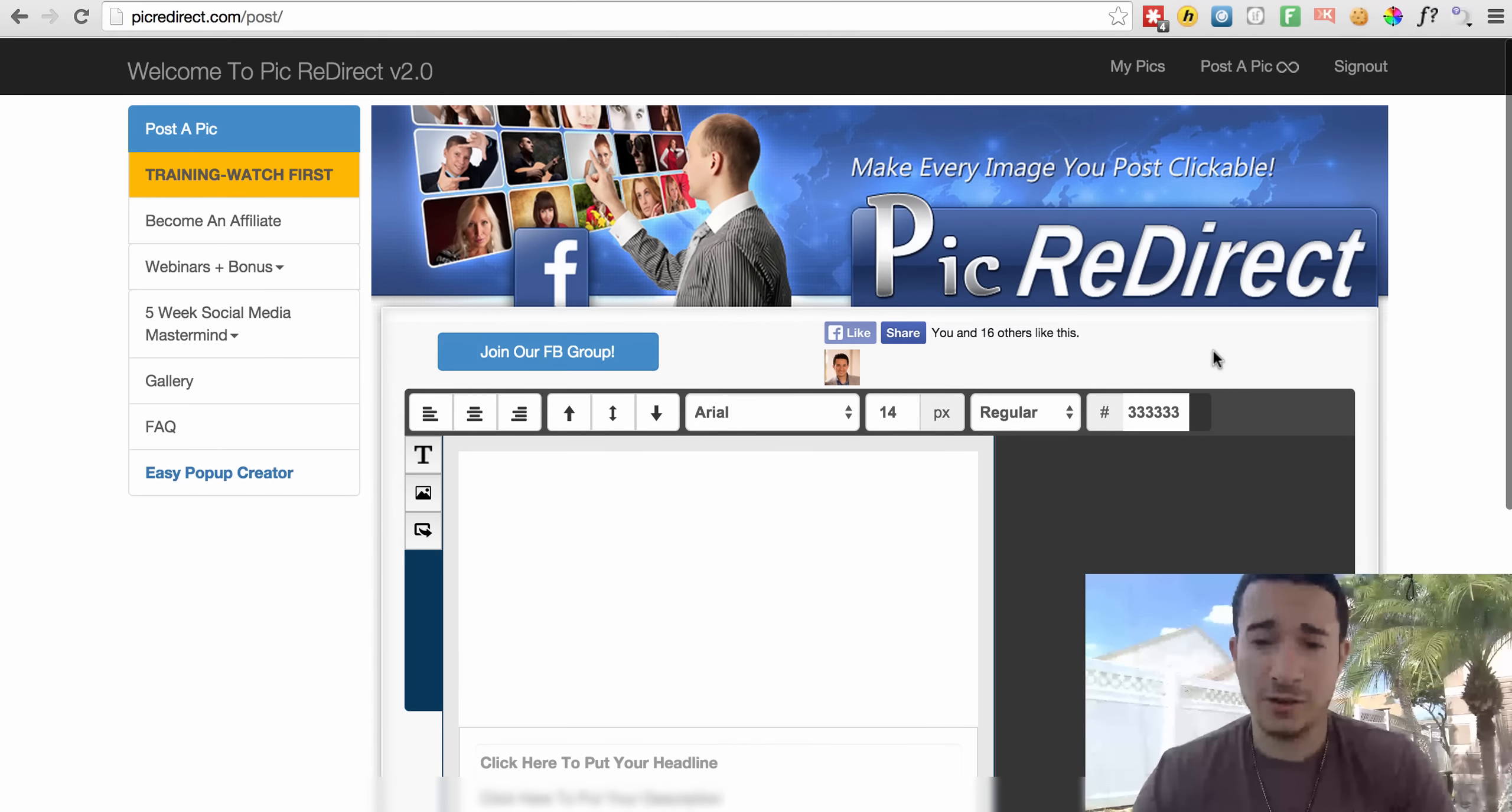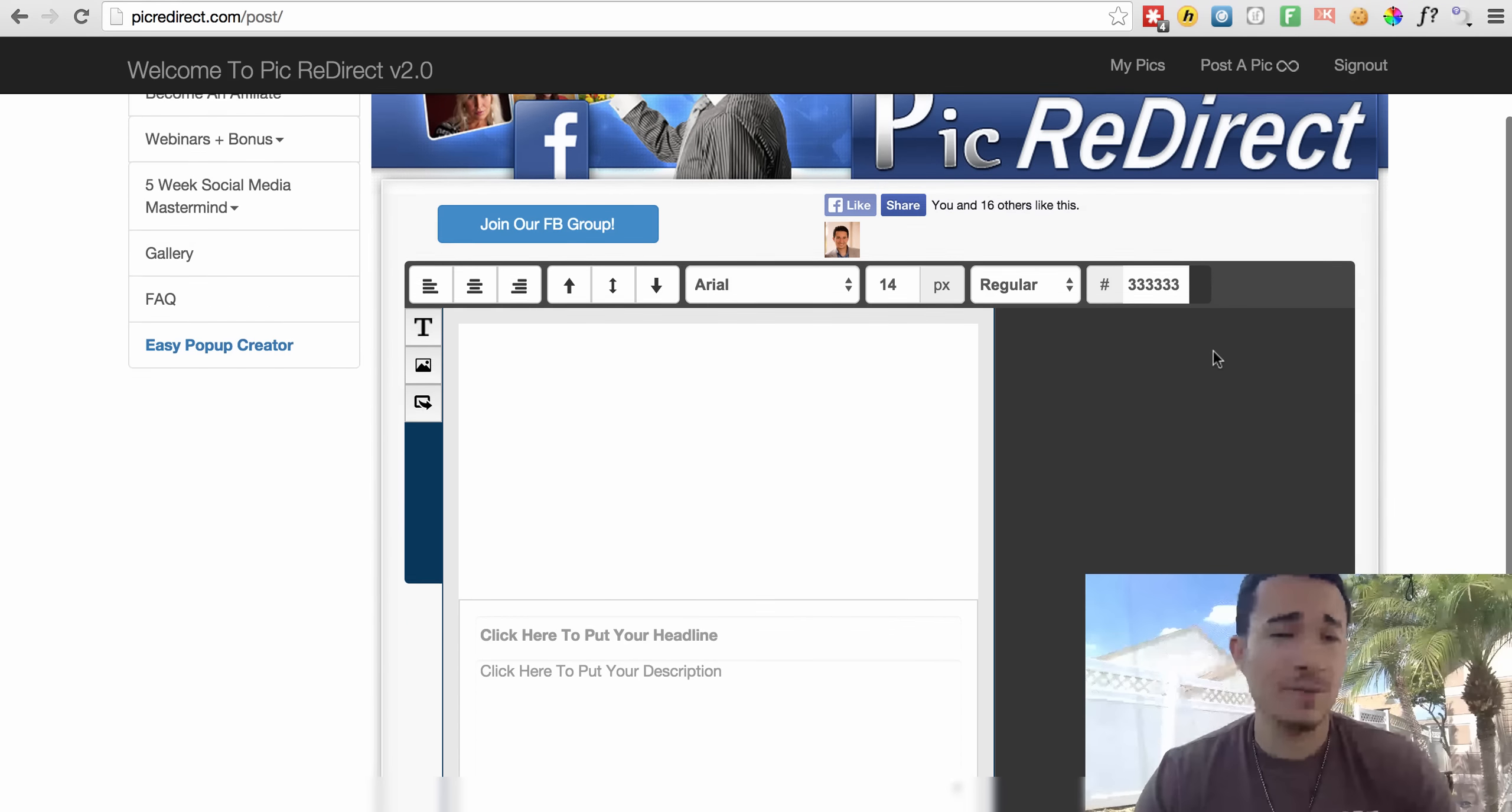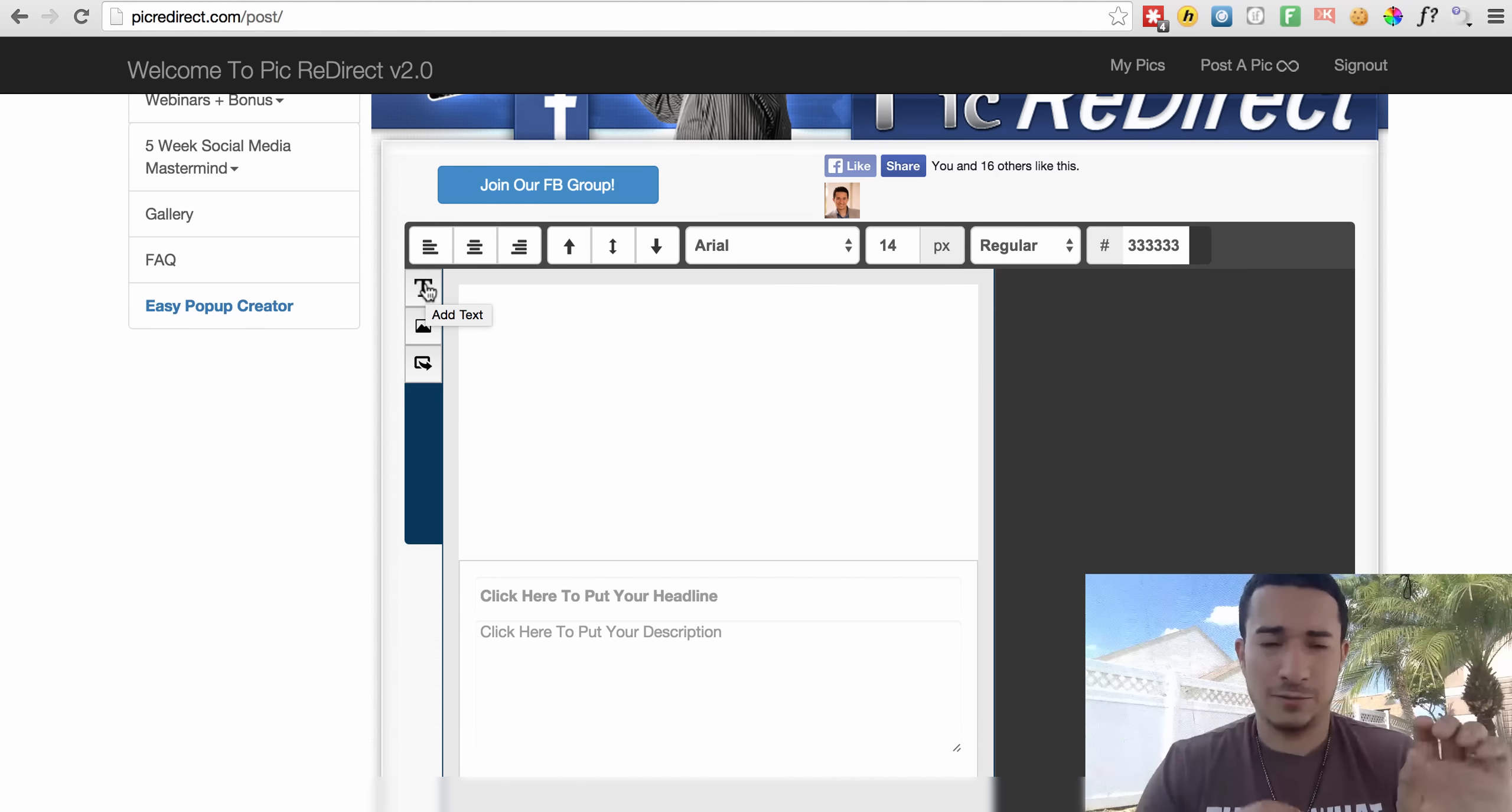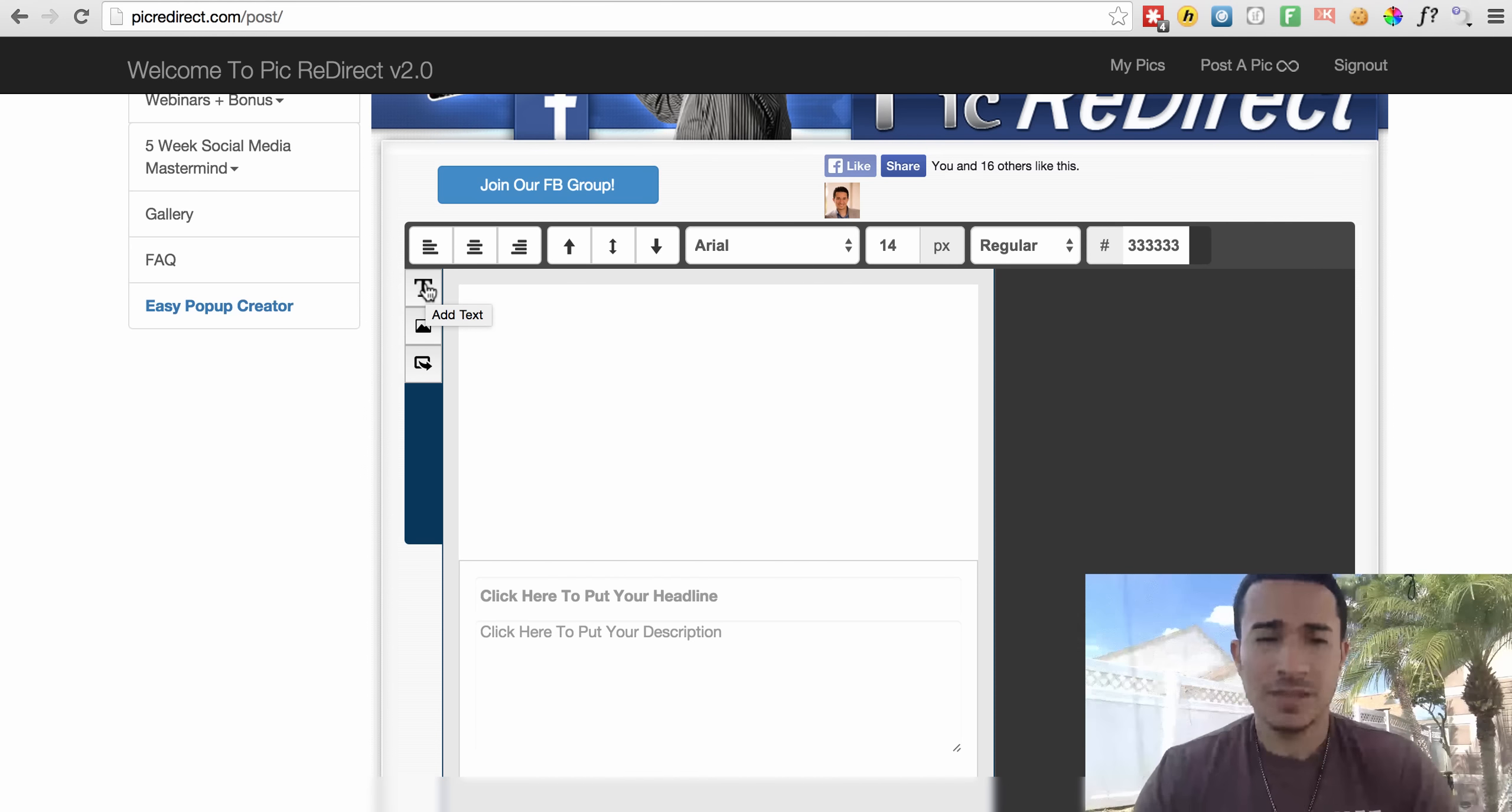You actually log right into the back office of Pick Redirect. I keep it very simple so that you don't have to put an image or anything for this type of thing.